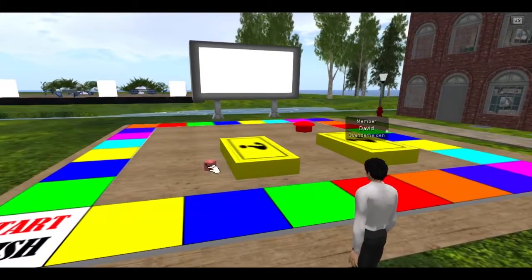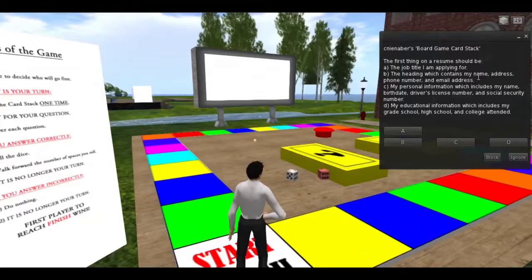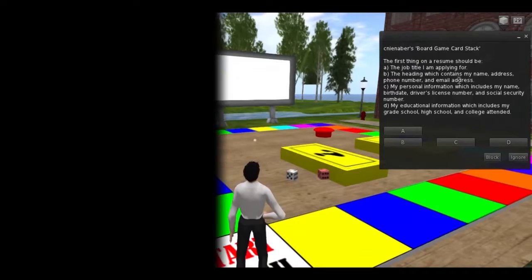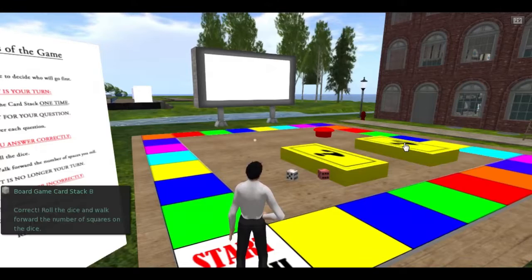Students take turns rolling the dice and answering the questions which are picked randomly on the screen by clicking the appropriate button to answer the question in the pop-up.